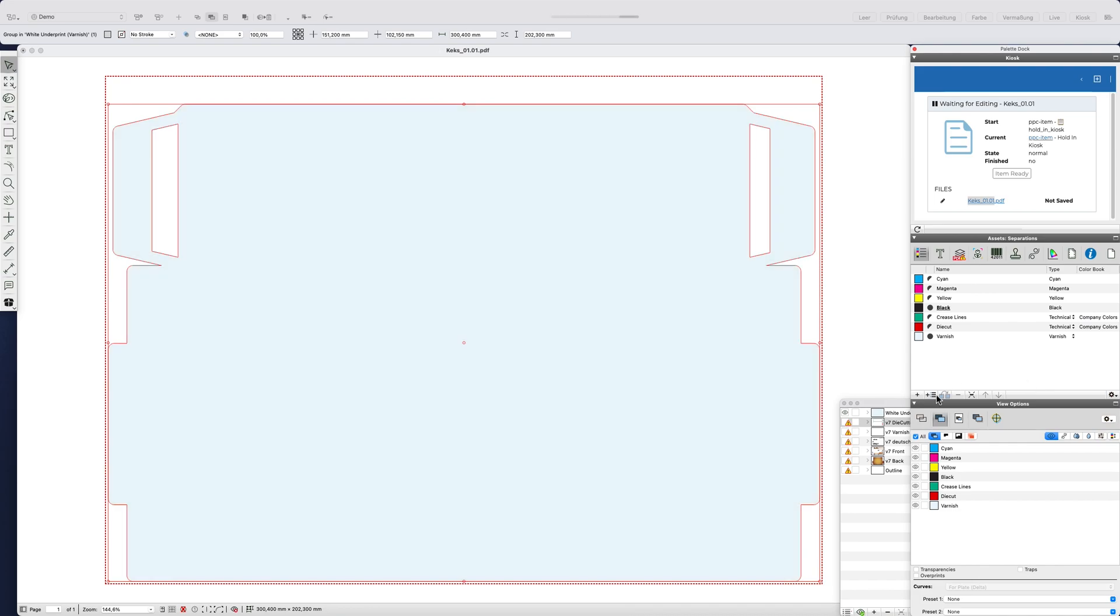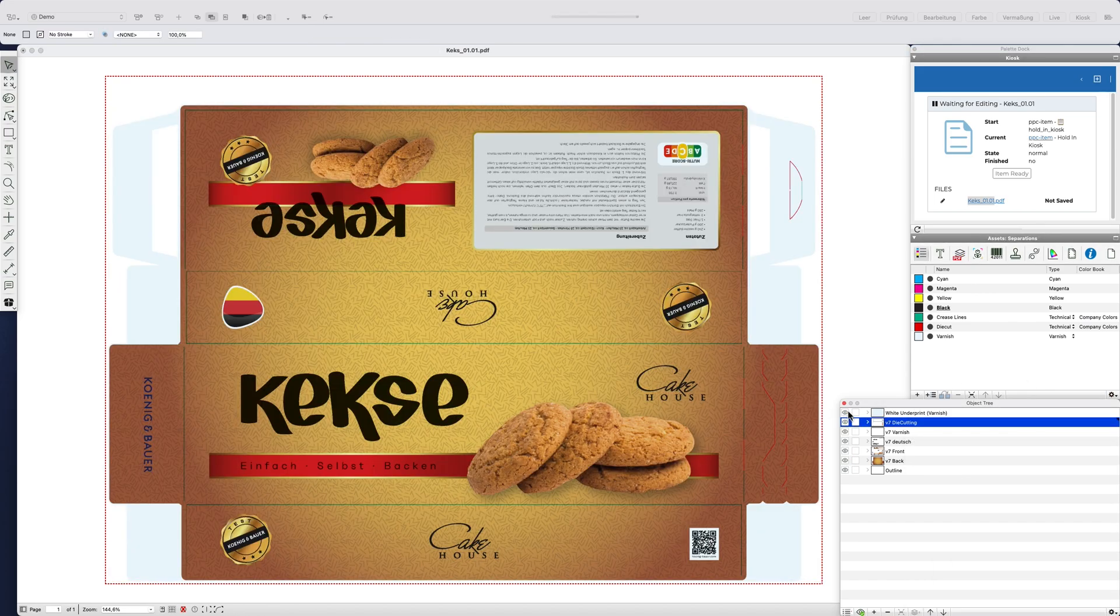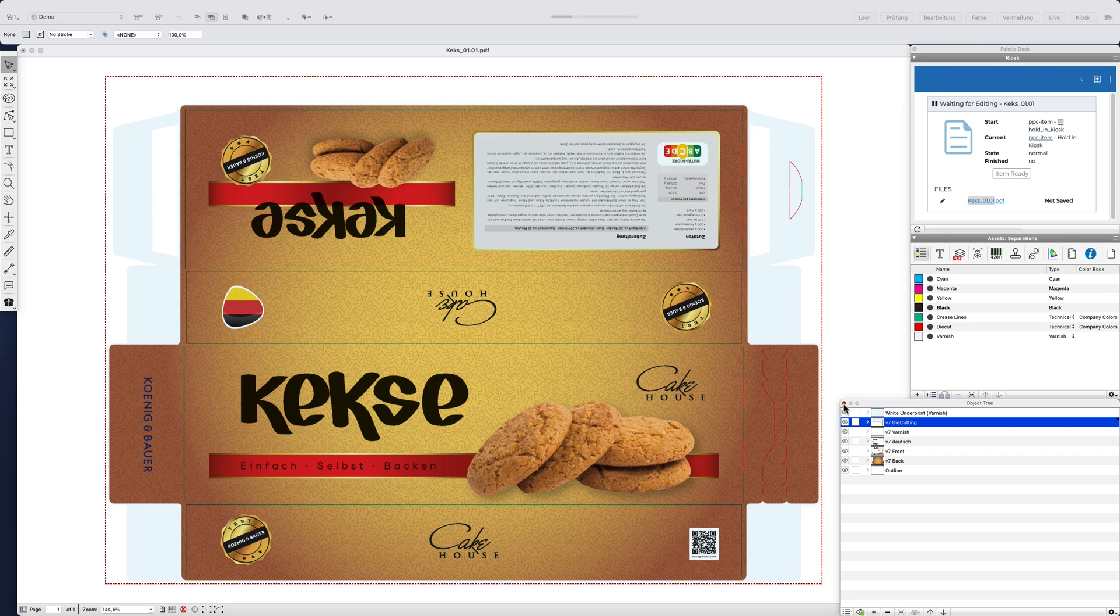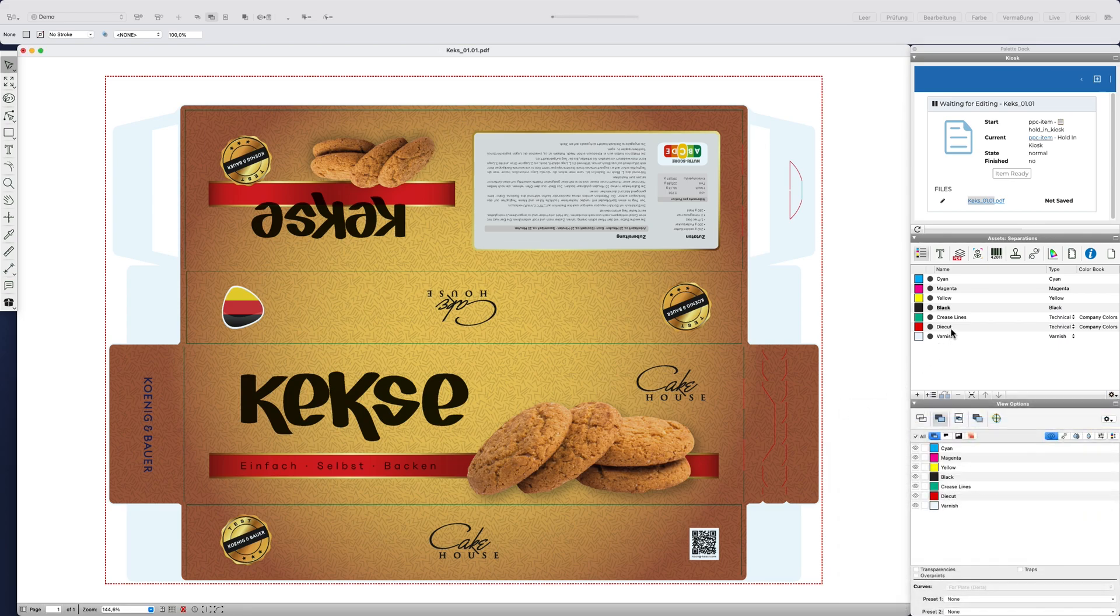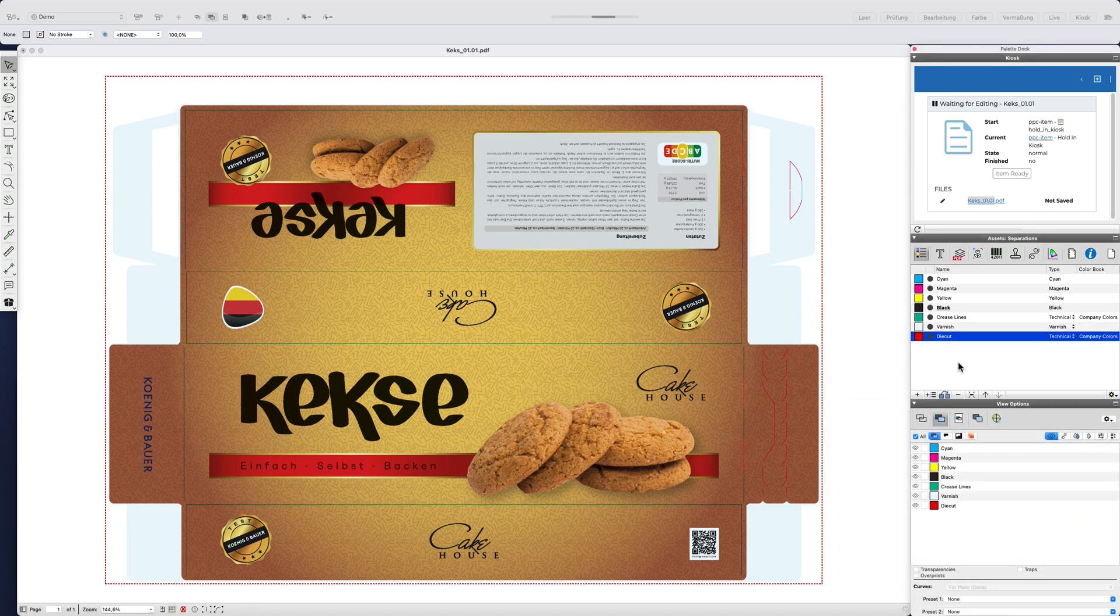Depending on your needs, you could do a lot more to the file at this point. This always depends on how complex the artwork is and for which printing process the file should be prepared.